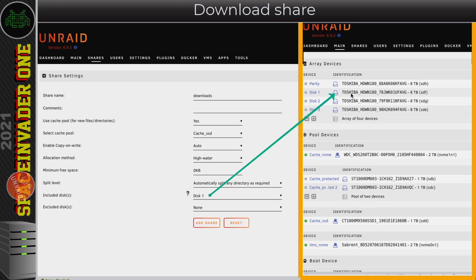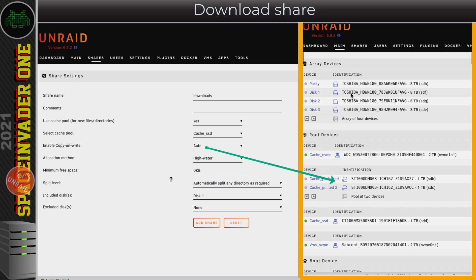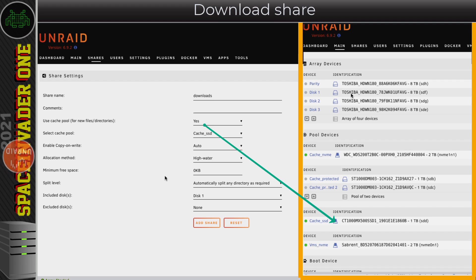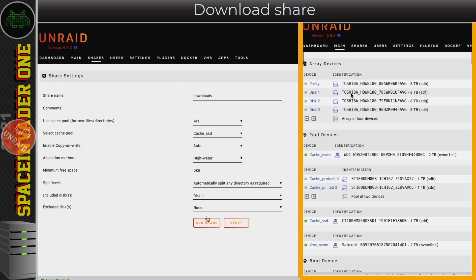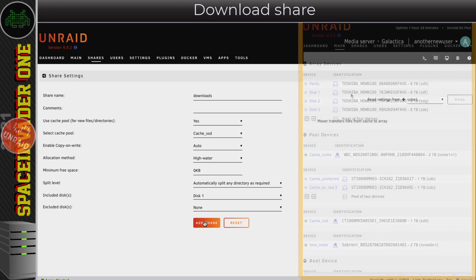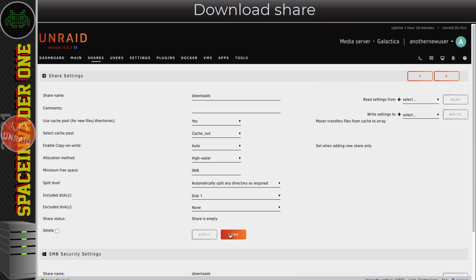That's not strictly the full picture though - because the share is cache enabled, new files will download to the cache SSD first. It's only after the mover has run that downloaded files still on the cache SSD will be moved to their final destination on disk one. With that done, I'll click 'add share' and done.